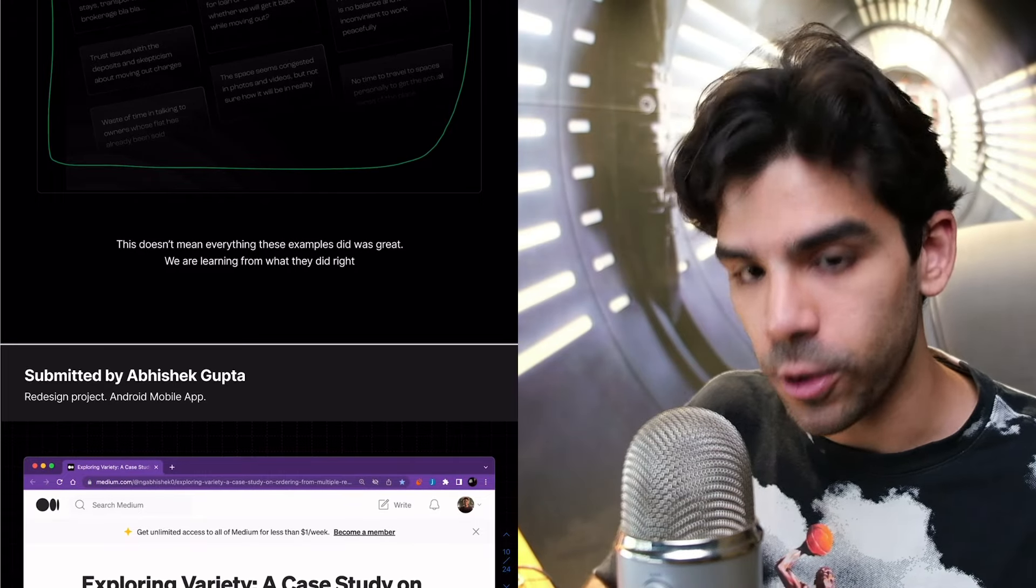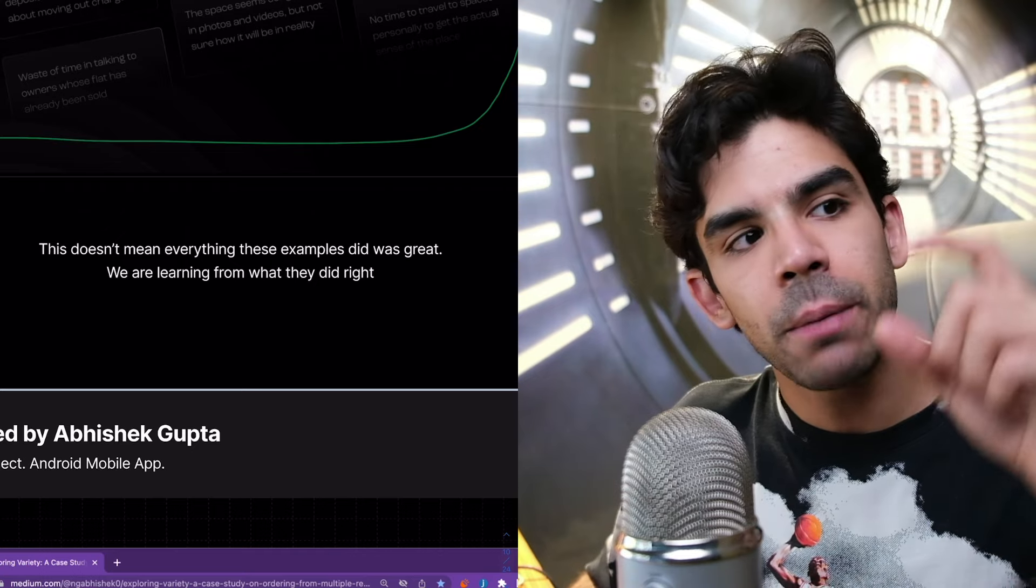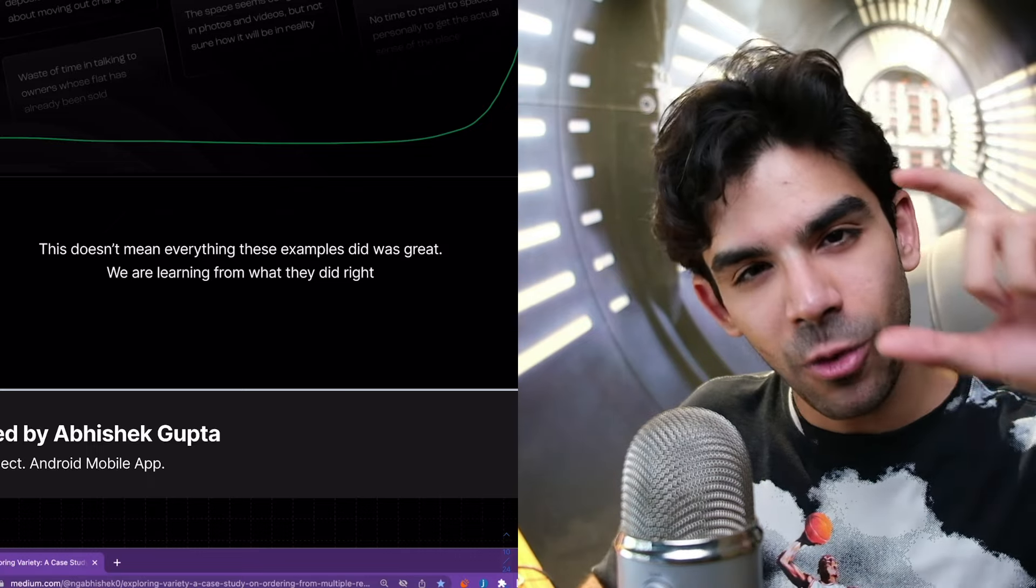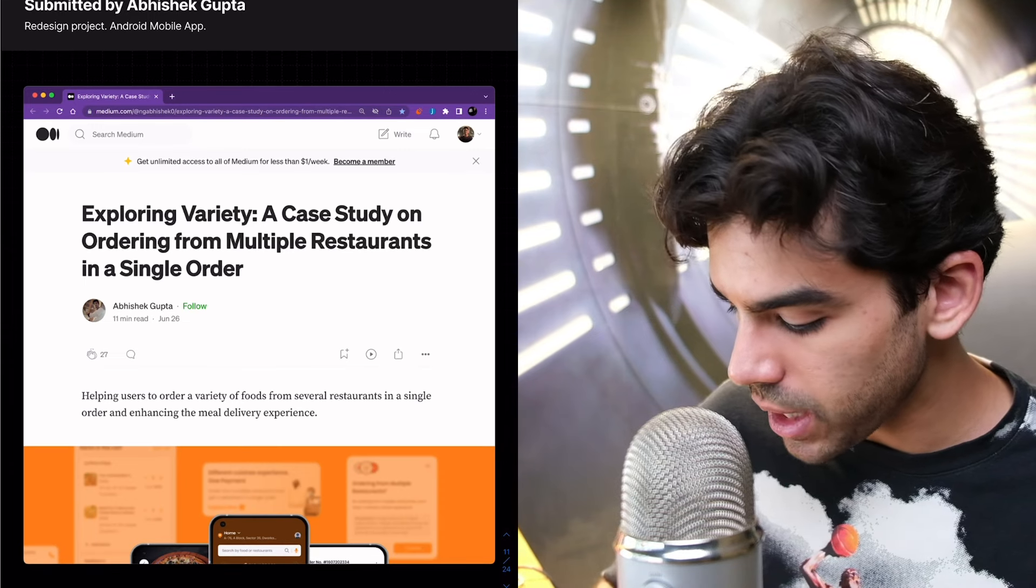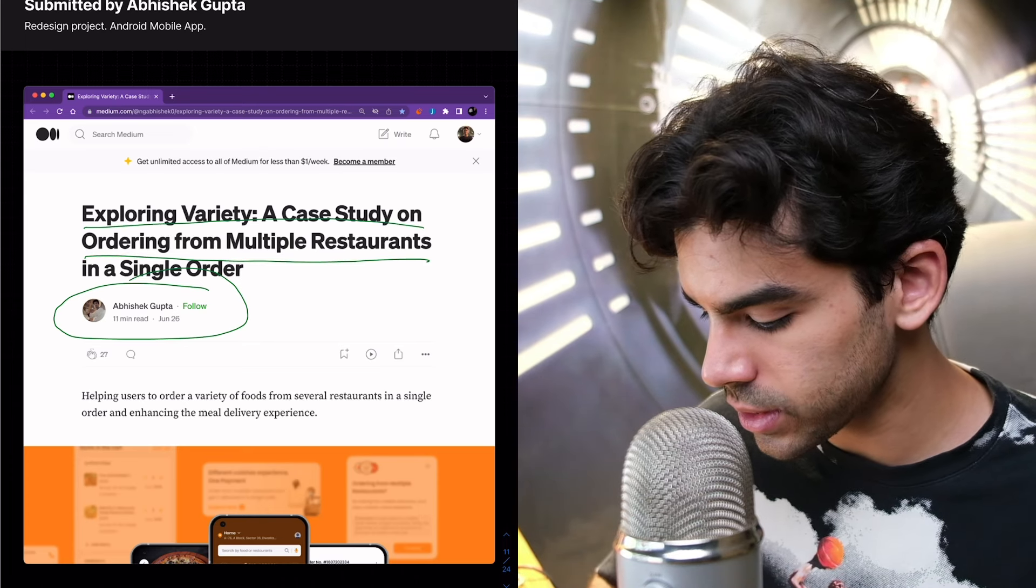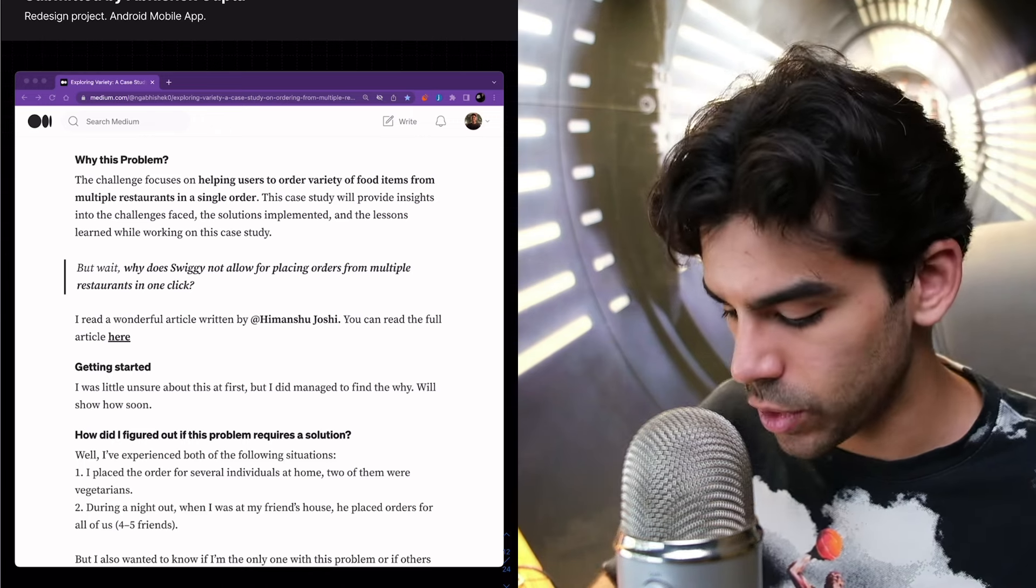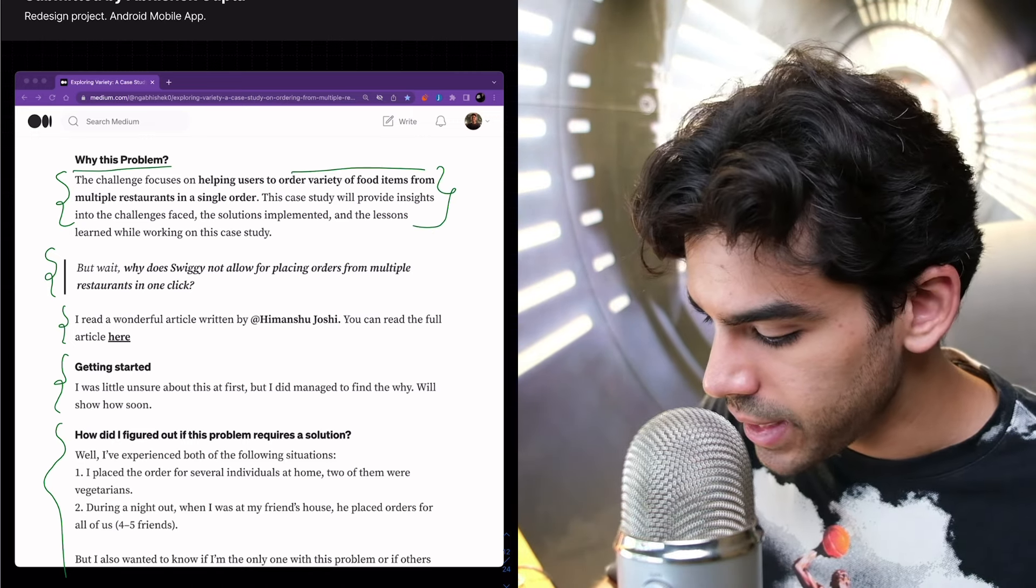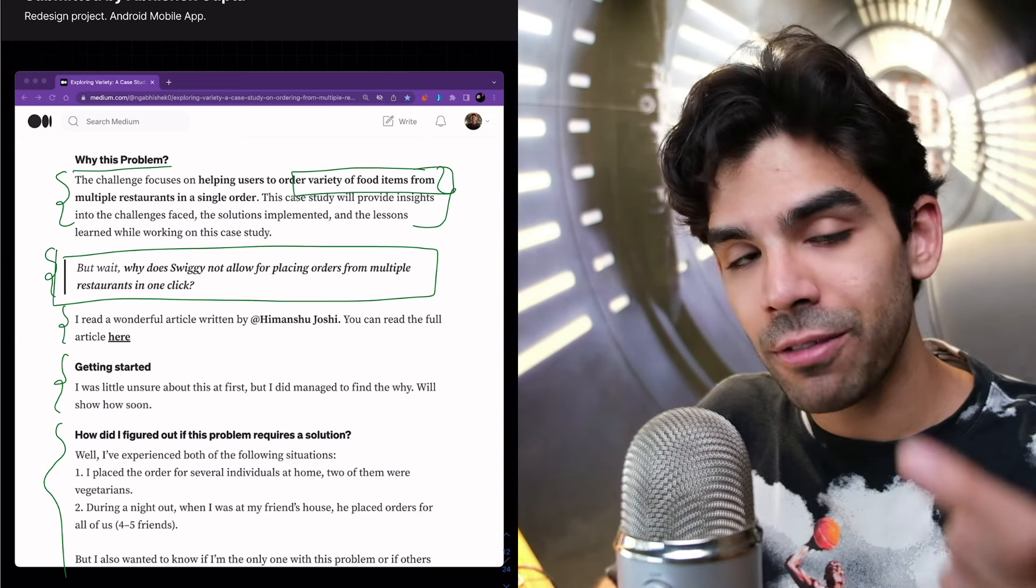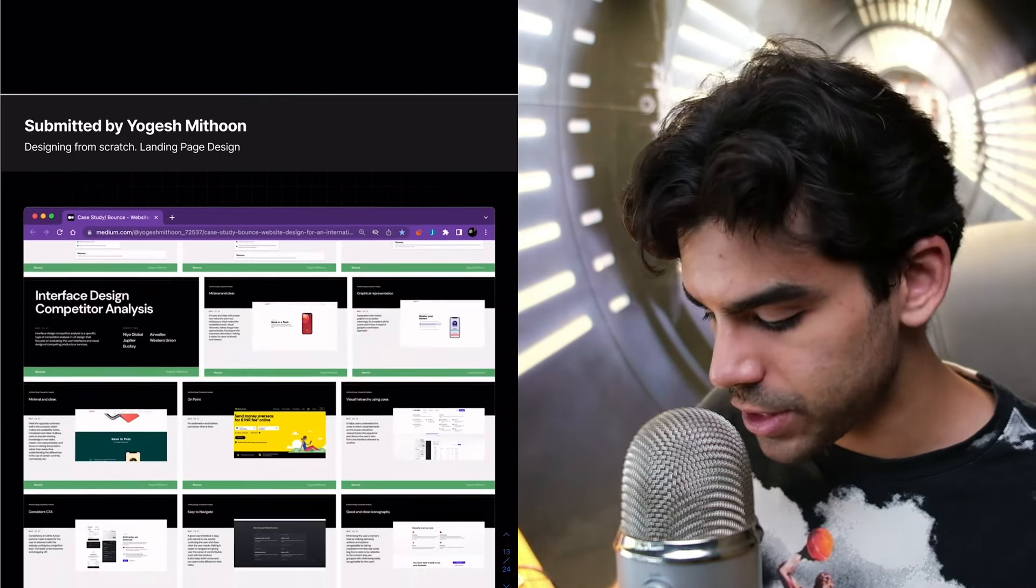I really want to point out that just because this person or all the other examples that I will show have done one thing right, it doesn't mean that the entire case study was amazing. On the contrary, when I point out something bad in somebody's case study, it doesn't mean that their entire case study is bad. We are now picking one fold each, one component each, and then learning from what they did right. Then there's another case study that was published on Medium by Abhishek Gupta. And the title is Exploring Variety, a Case Study on Ordering from Multiple Restaurants in a Single Order. Very simple to understand and very relatable. And see how he has formatted it. He's not using big clunky paragraphs. There's a proper hierarchy. He has boldened the right sentences. He has also made it very conversational by calling out specific questions that you might have as a reader.